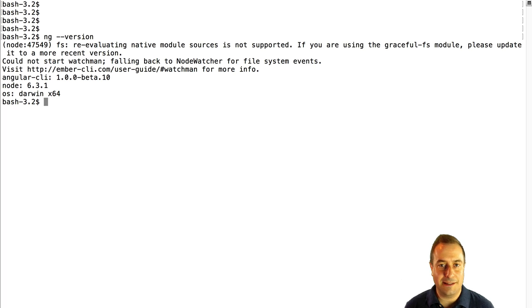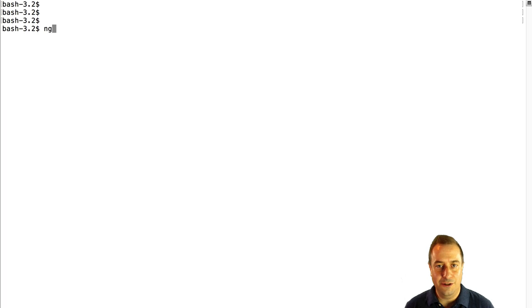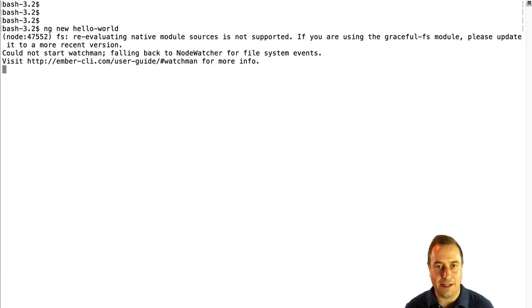So let's get started using the Angular CLI. Let's create a hello world project. Let's type ng new hello-world and this will immediately start generating a new project from scratch.